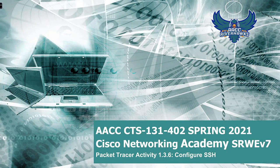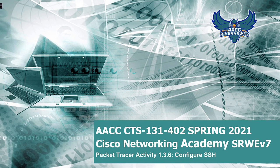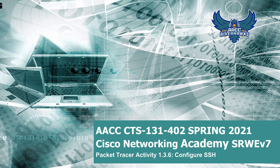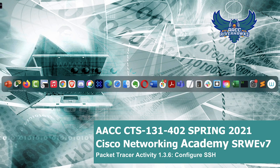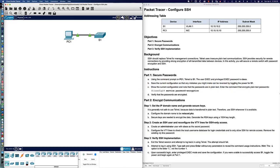Welcome to Anne Arundel Community College's CTS 131 Section 402 course for Spring 2021. This is the Cisco Networking Academy's Switching, Routing, and Wireless Essentials Version 7 course. In this Packet Tracer tutorial and activity, we're going to look at Packet Tracer 1.3.6, where we're configuring SSH on a switch and remotely accessing that switch via PC. This activity is here to give you a soft landing into SRWEV7. Let's go ahead and dive in.